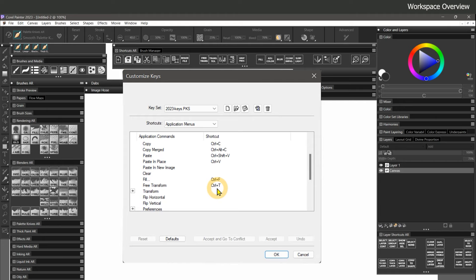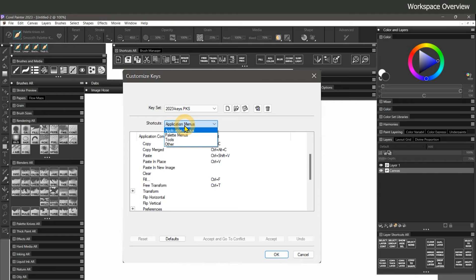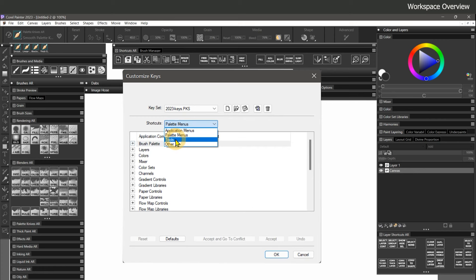I use Free Transform a lot, but I don't use Tracing Paper, which is what Control-T usually controls. If you want to set any shortcuts back to their default, you can restore all default keyboard shortcuts by choosing Default for the keyset. In addition to application menu shortcuts, you can also assign keys to Palette Options menus and Toolbox tools.